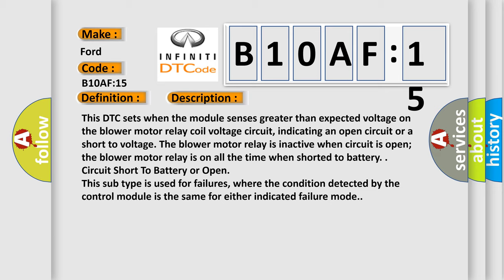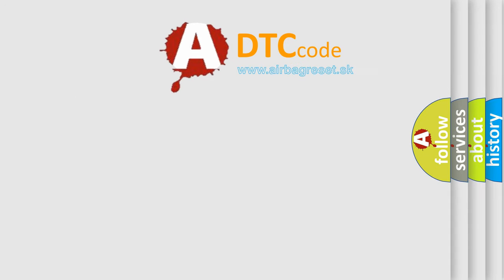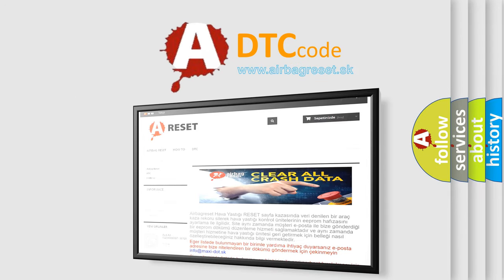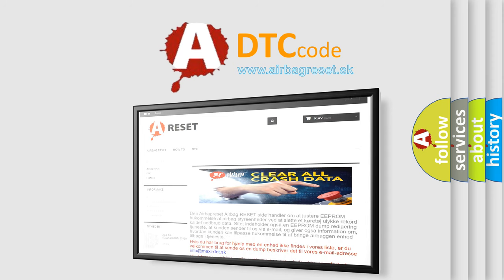The airbag reset website aims to provide information in 52 languages. Thank you for your attention and stay tuned for the next video.